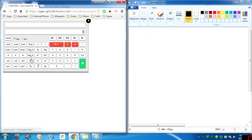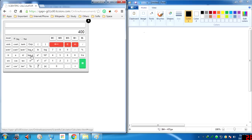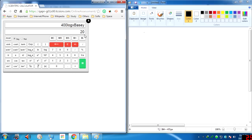Now here comes the log x base y function. To use this, you first type x — suppose I want log base 20 of 400, so I first click 400 (that is x), then click the log x base y function, then click the base which is 20, then click equals. You get 2, because log base 20 of 400 is 2.